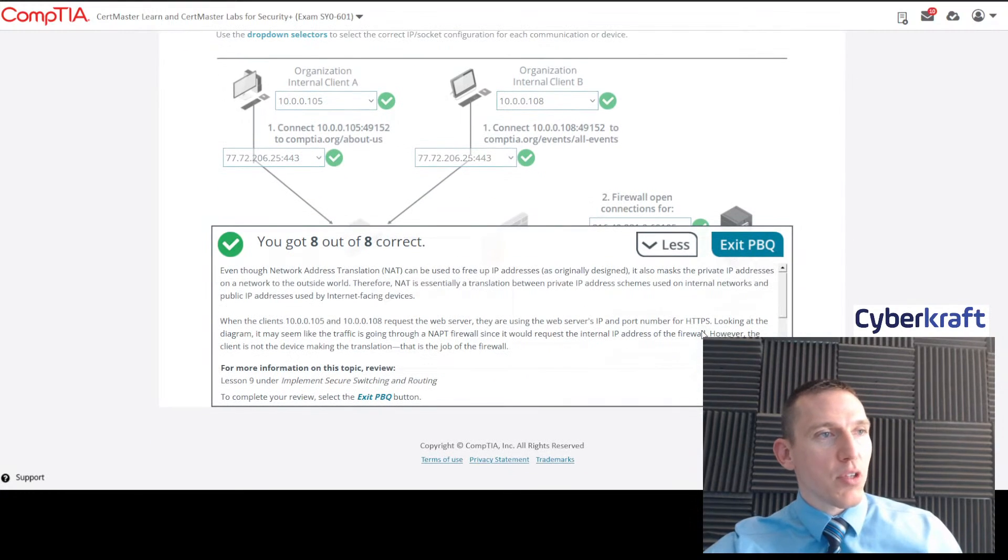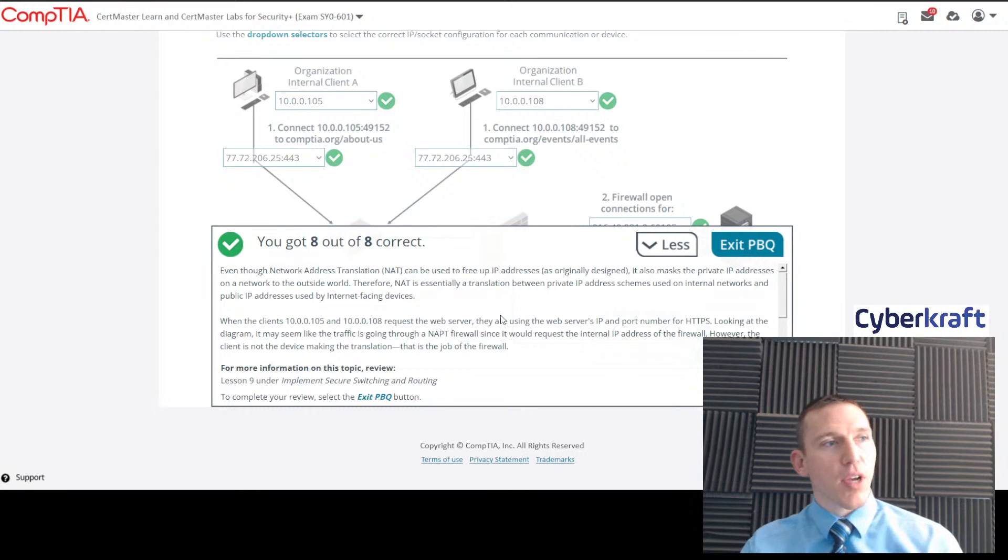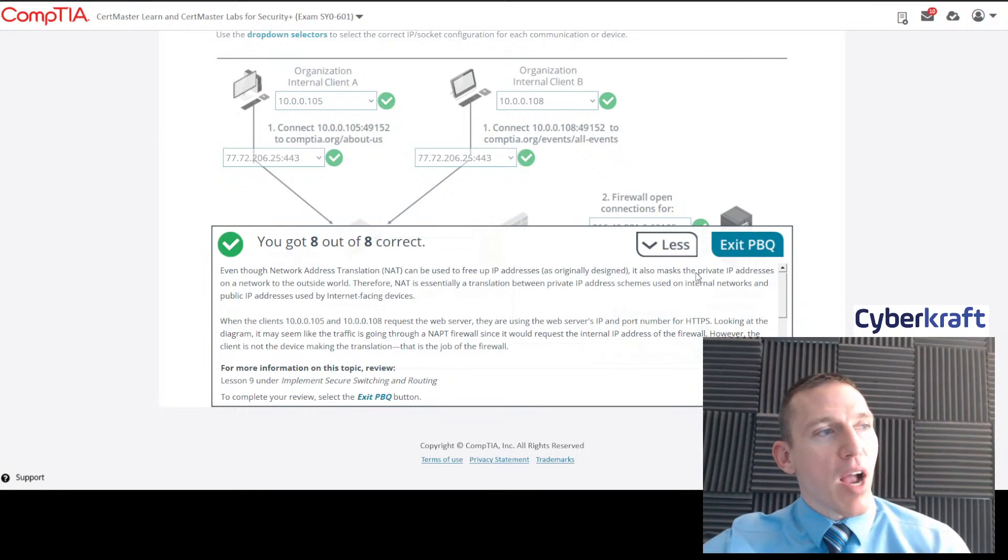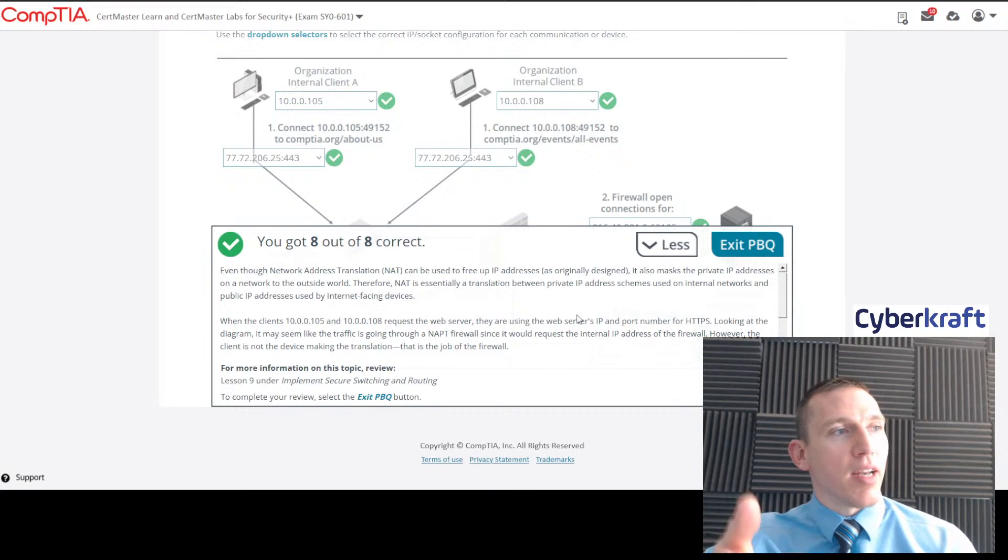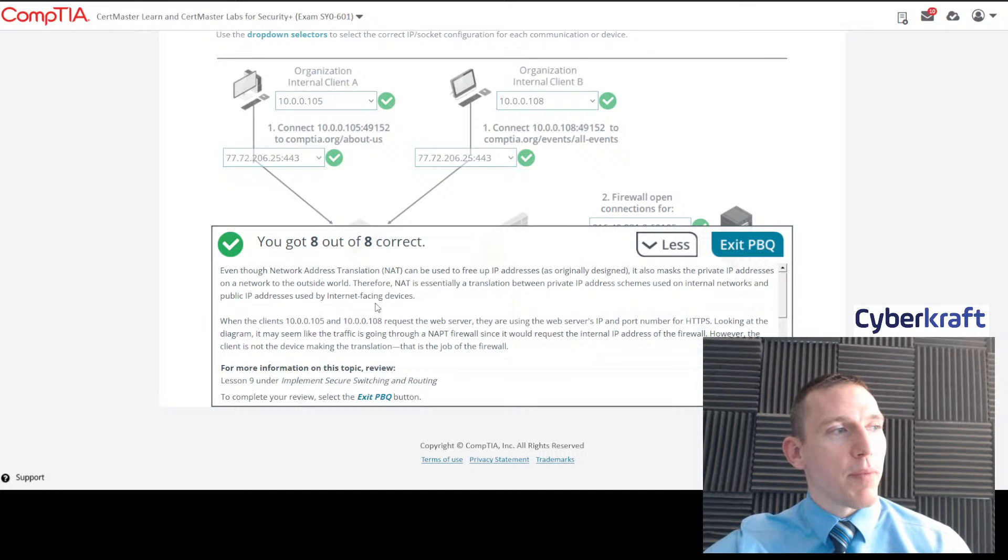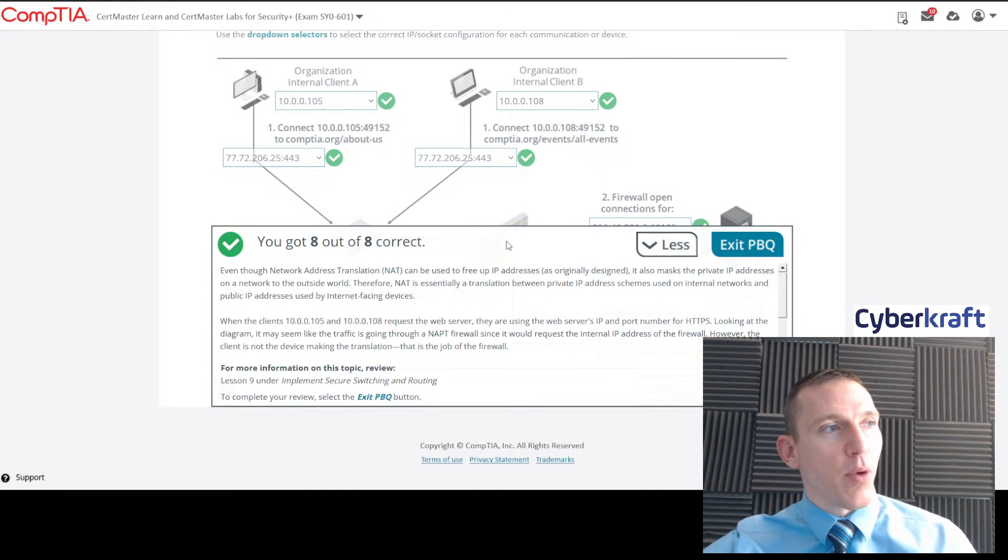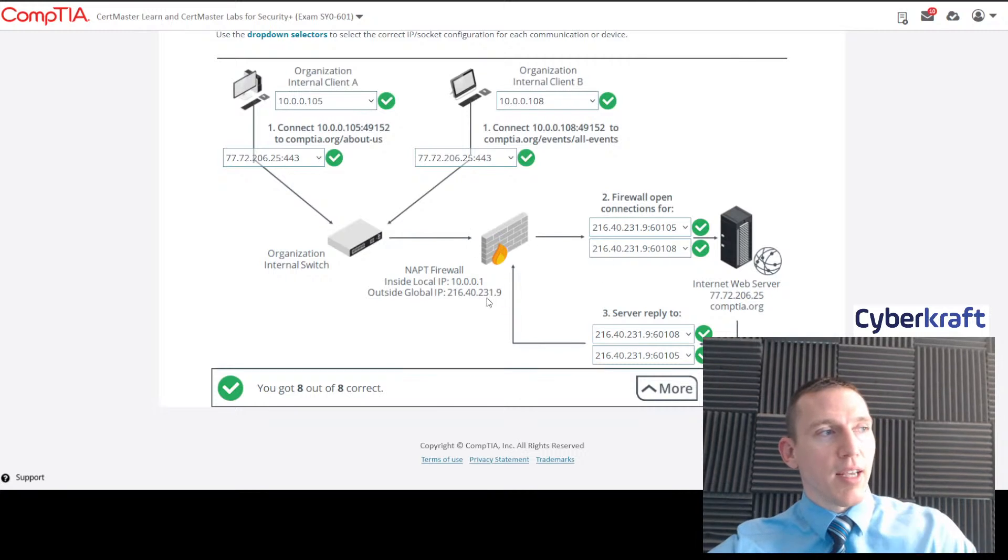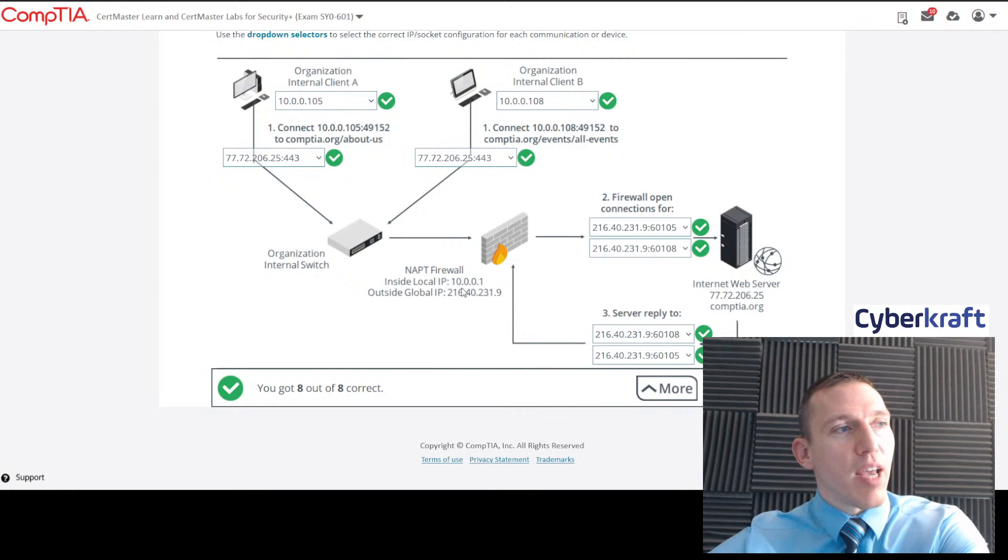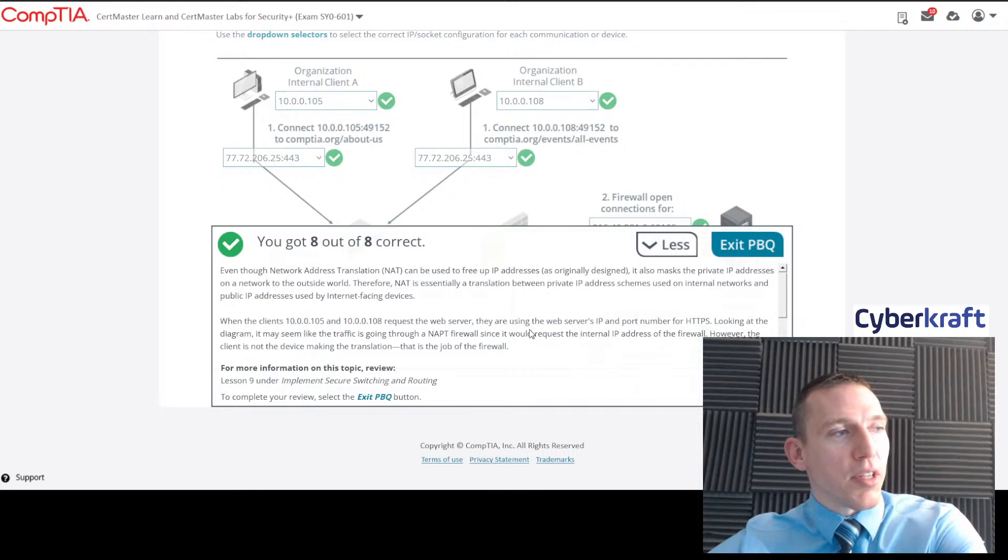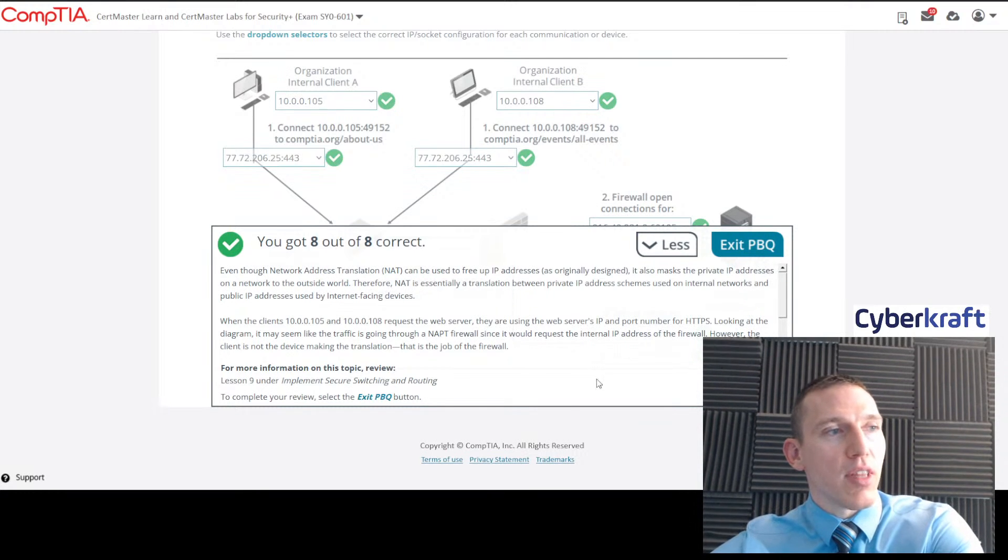If we click finish, we have everything correct there. It gives you an explanation here. Even though network address translation can be used to free up IP addresses, you can also mask the private IP address on a network to the outside world. Basically it explains network address translation in a nutshell. It's a translation between private IP address schemes on internal networks and public IP addresses used by internet-facing devices like the firewall.